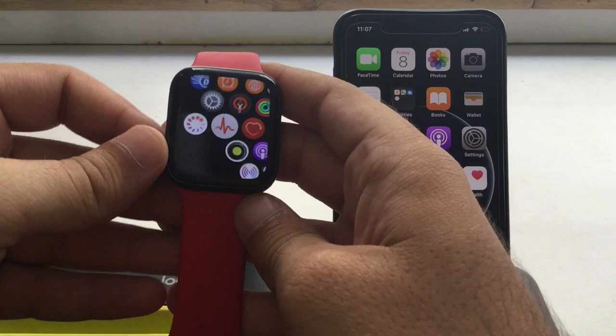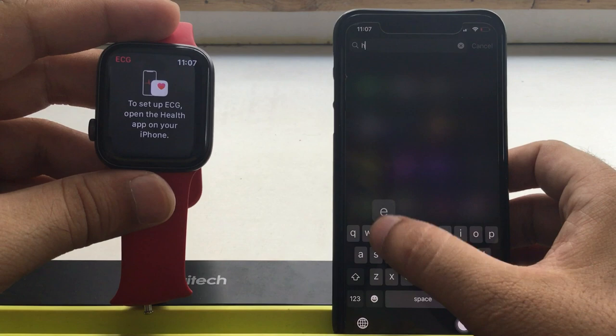Press the digital crown button to move to your Apple Watch app screen, find the ECG app and tap on it. Now setup will start from iPhone's health app.